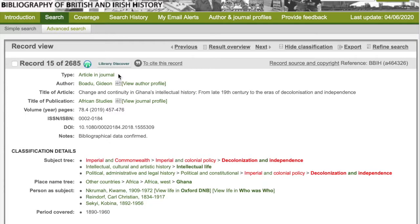Here you can see that this is an article in the journal African Studies. When you are starting your preliminary research, journal articles or book chapters are much less intimidating than monographs, as they are much shorter in length. But be aware they can be on very specific areas rather than a general overview.